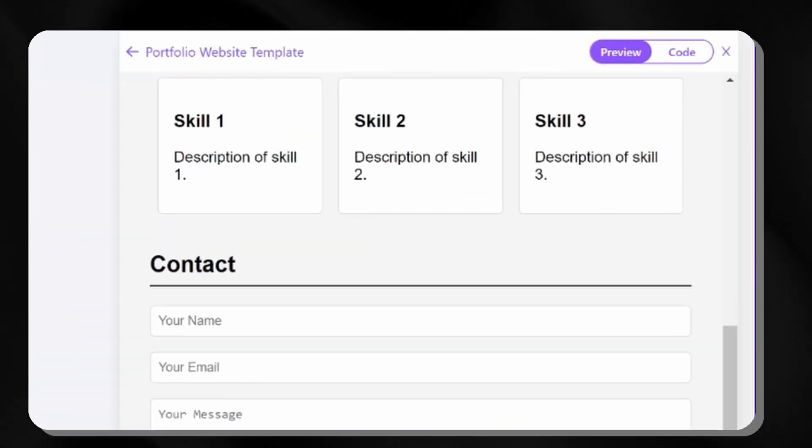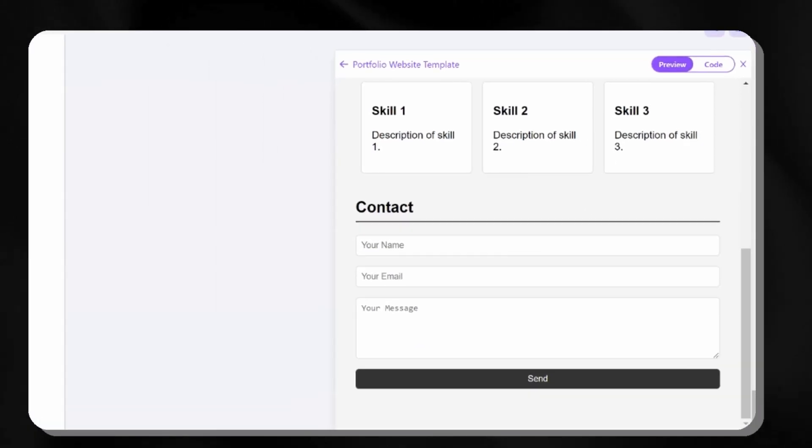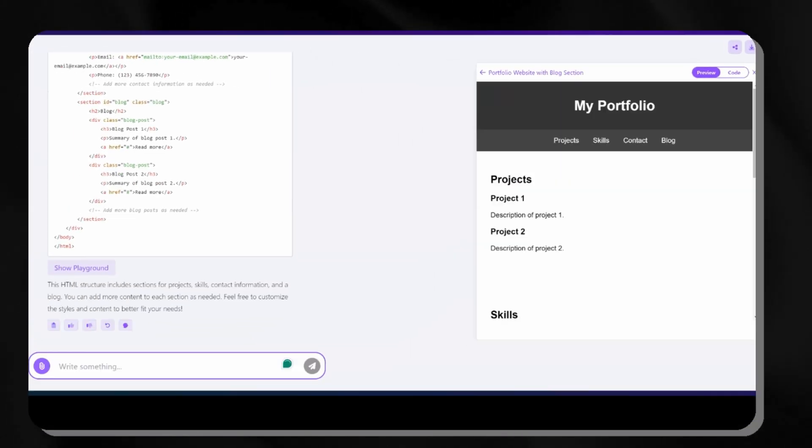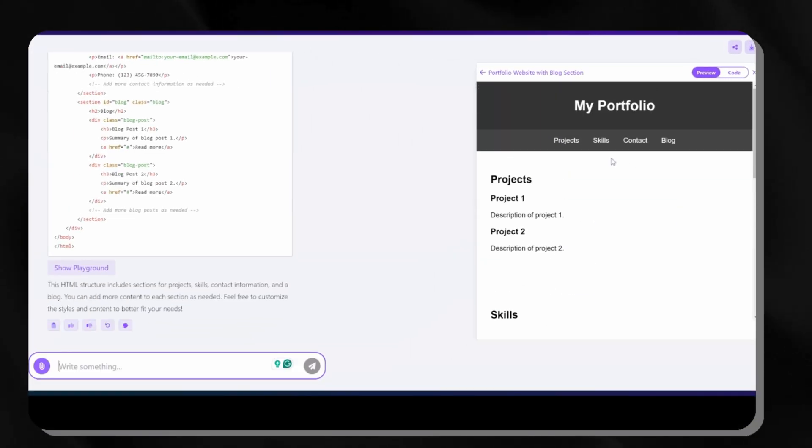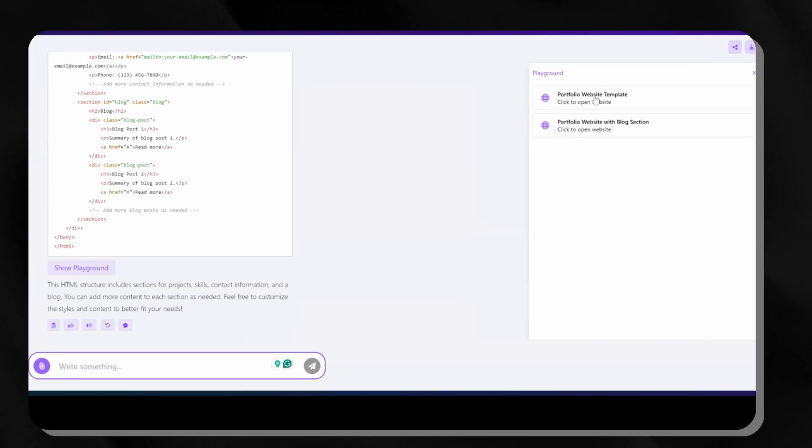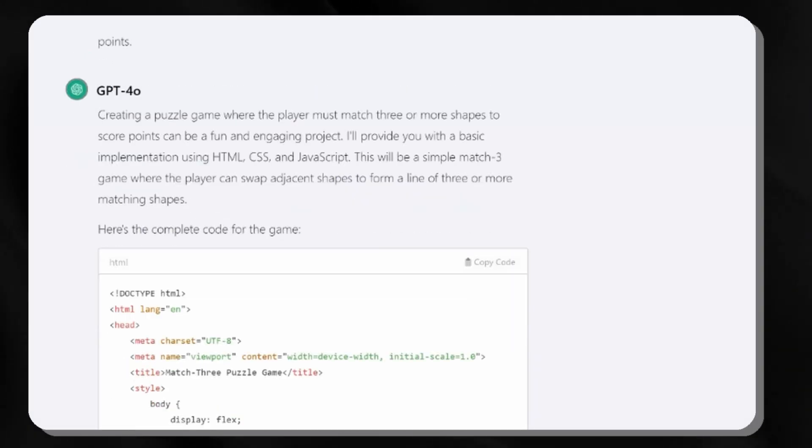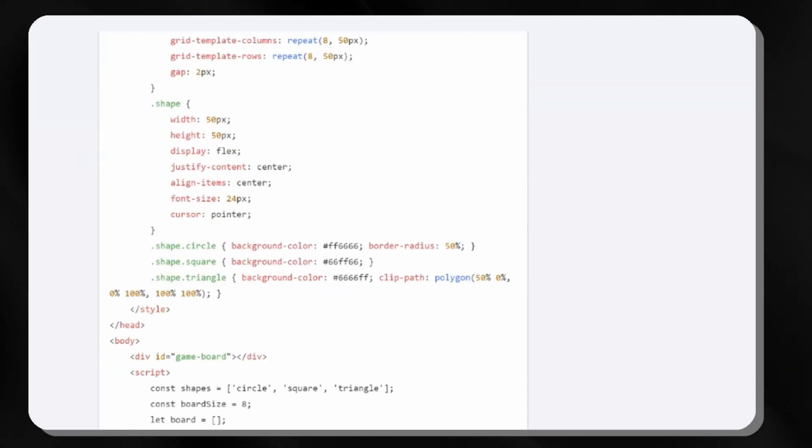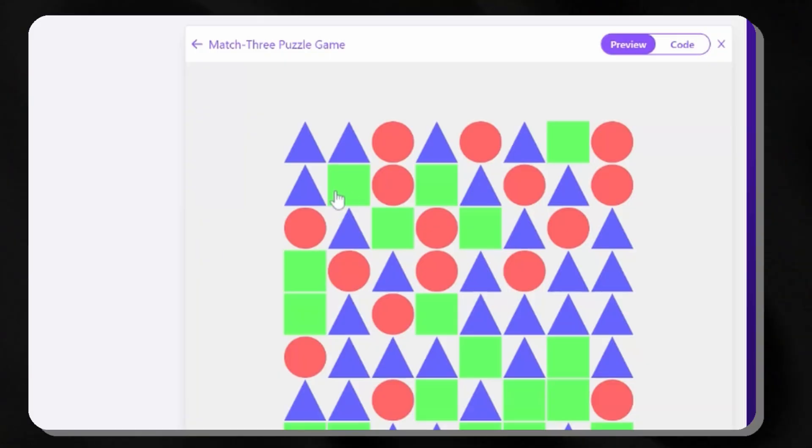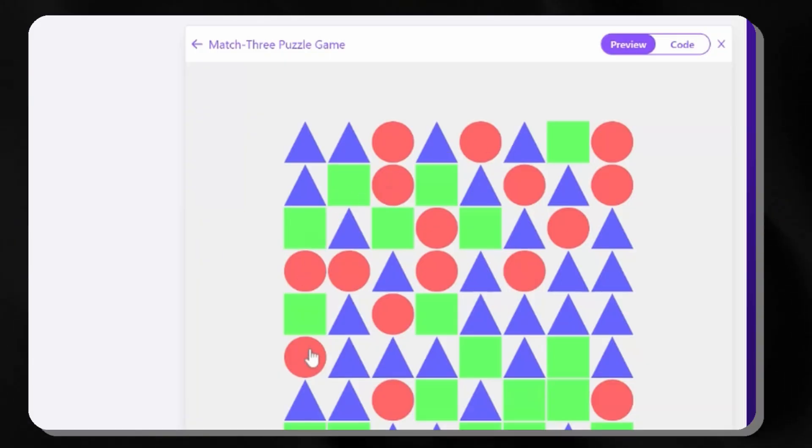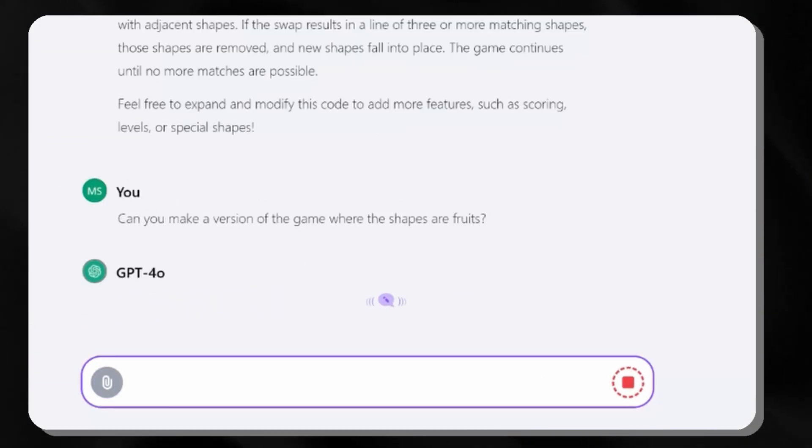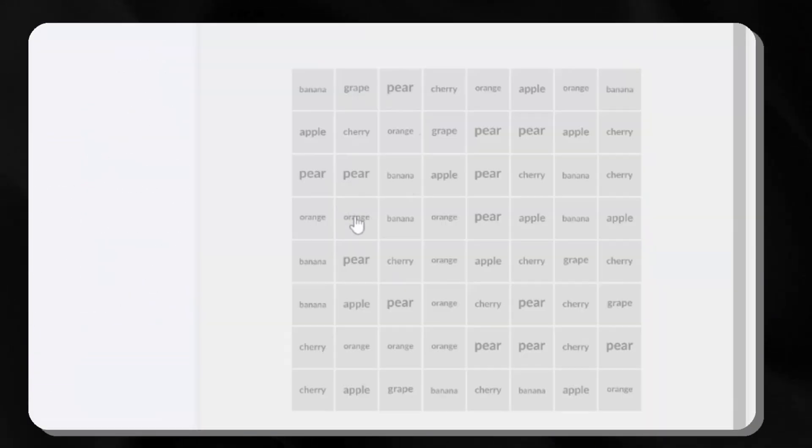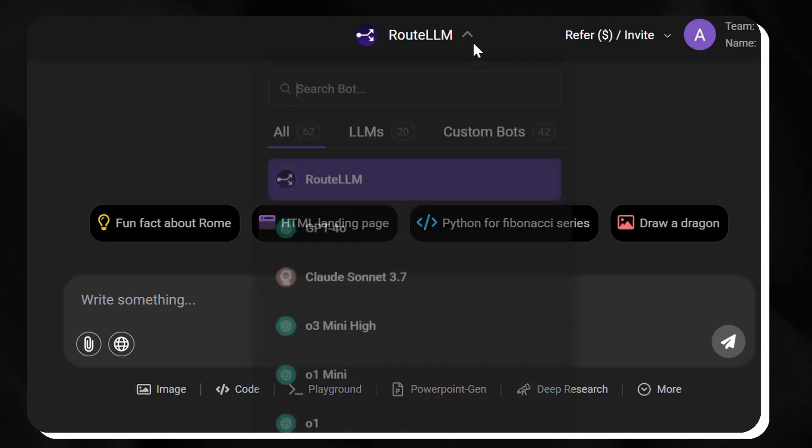This very unique aspect of Chat LLM allows artifacts to run across all supported models, providing unprecedented flexibility. For instance, we can tell it to create a puzzle game requiring three matching shapes for point accumulation. It generates an operational prototype within moments, significantly reducing traditional development timeframes.